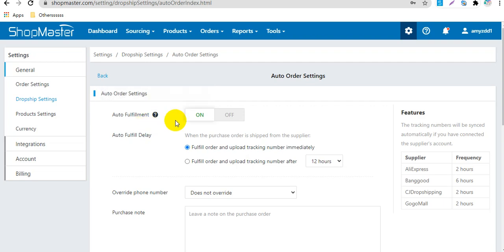After you enable this feature, ShopMaster will mark your order as shipped and upload tracking information to your store automatically, once it's sent from your supplier.